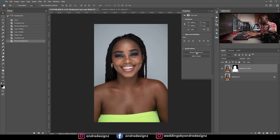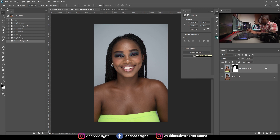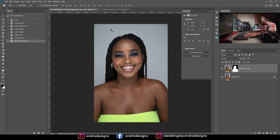Click Remove Background and what it's going to do is create a mask, so you can actually make adjustments to it if you wish. I just created the mask.